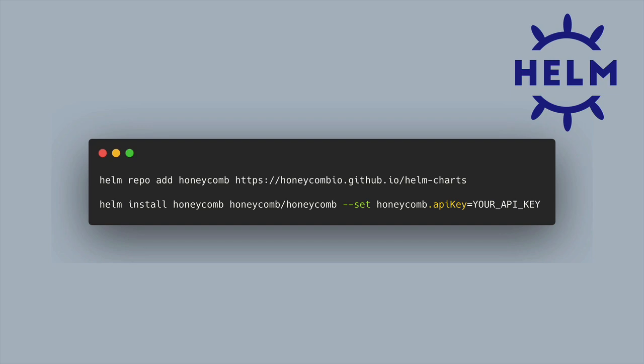This will get you up and running with the standard defaults, which will get some data from your control manager as well as data from your kube scheduler.